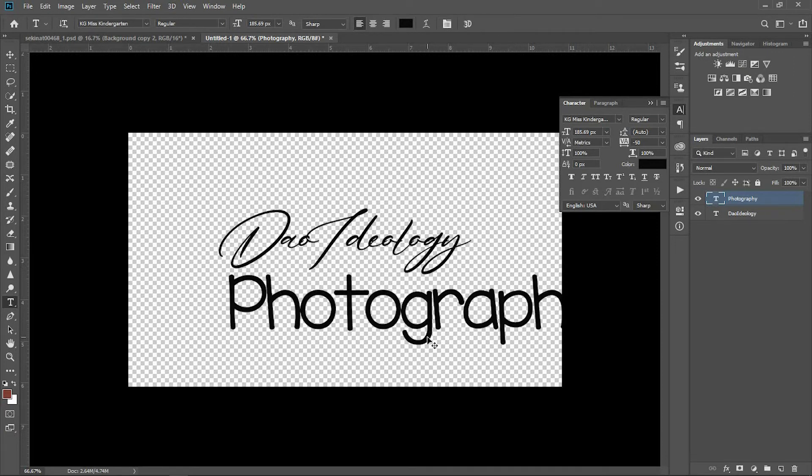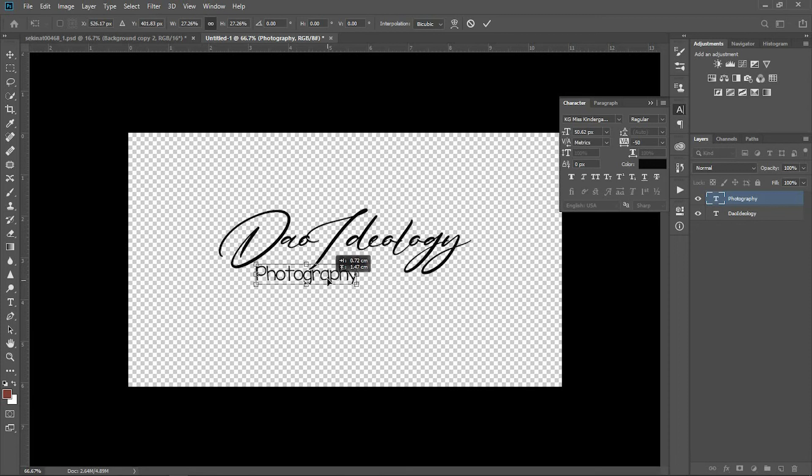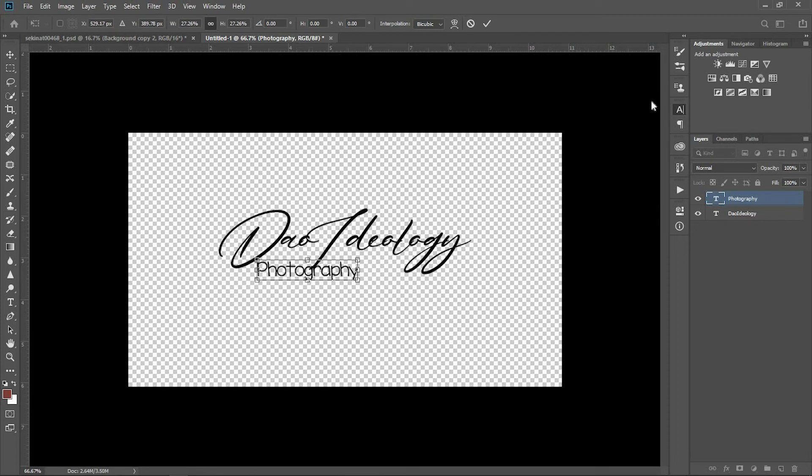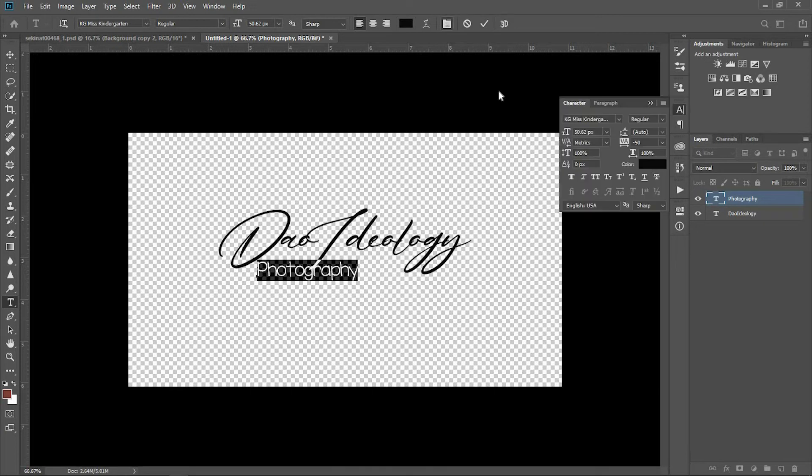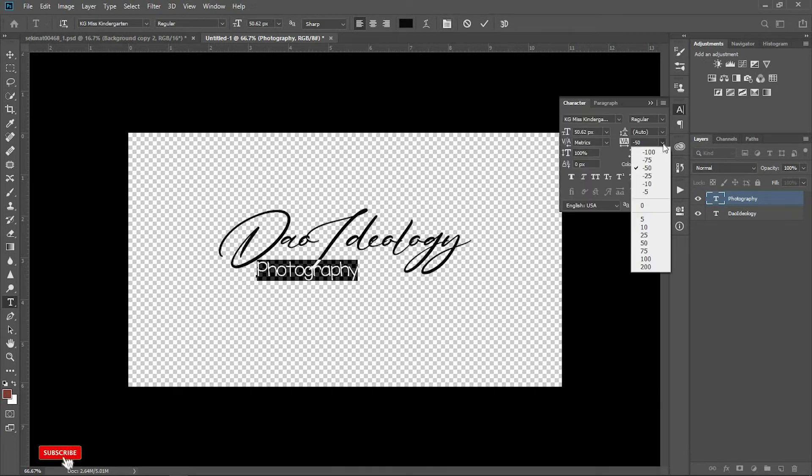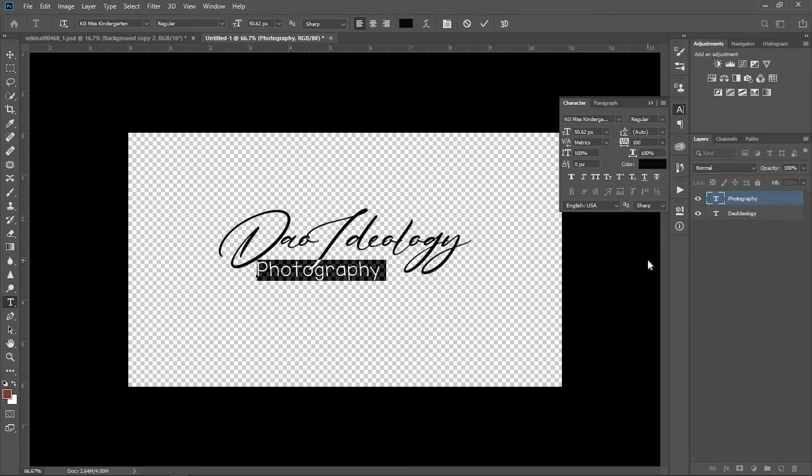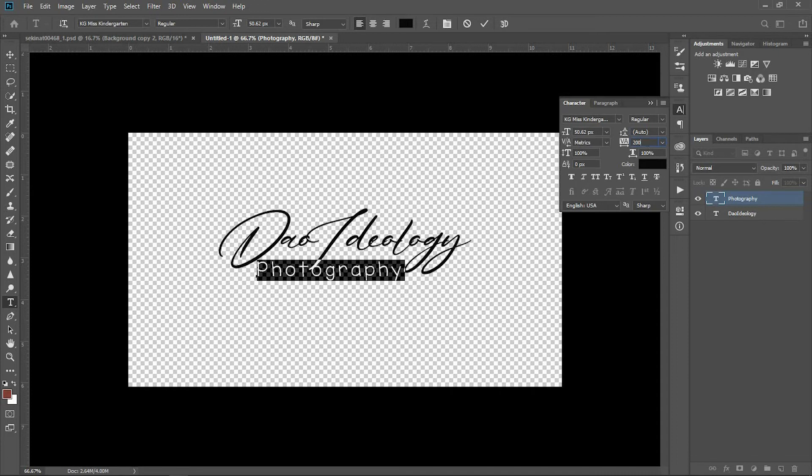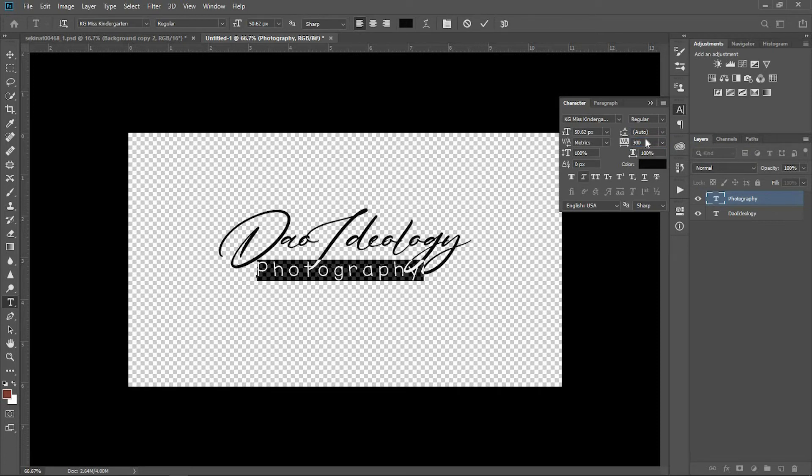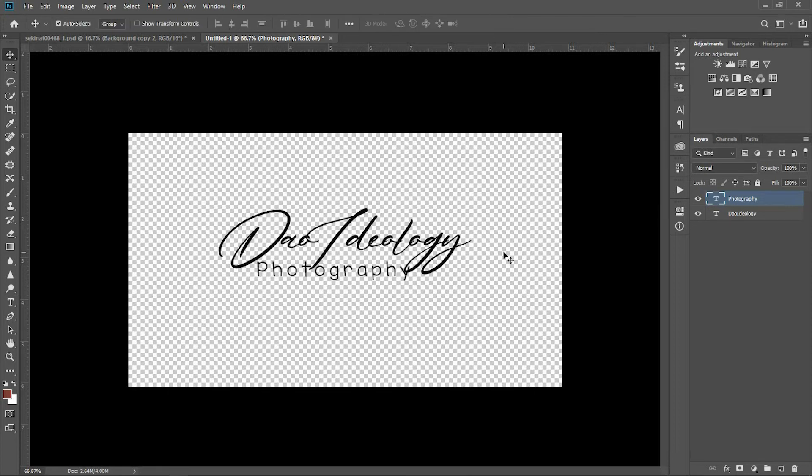Press Ctrl+T to reduce the size. I'll try to increase the space between each letter. Click here on the dropdown. I'll increase the space between each letter. Let's do 200. We could take it higher, say 300. That's a little too much, so let's do 250.